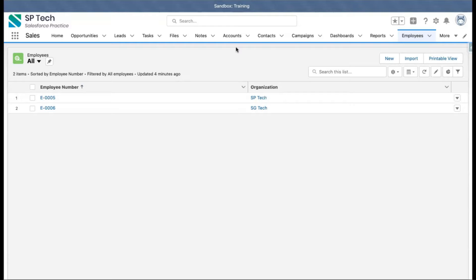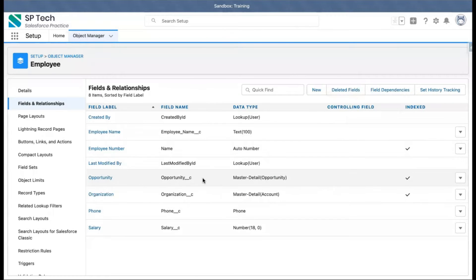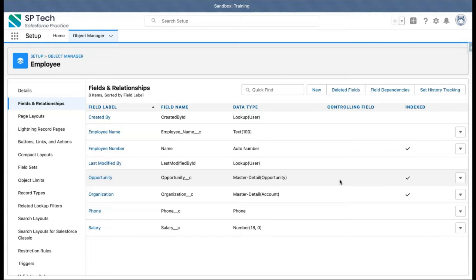Welcome to Salesforce training videos from SPTech. SPTech is a Salesforce consulting service based in Atlanta, Georgia. In this video, I'm going to demonstrate how you can convert a master-detail relationship field into a lookup. In my previous module, I showed how to create a master-detail relationship field. I have this master-detail relationship looking up to Opportunity, created on the Employee object, and I'm going to convert it into a lookup.